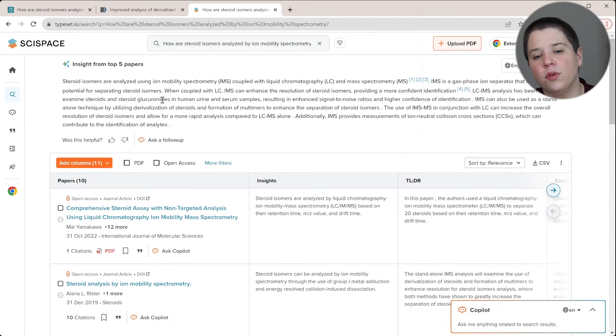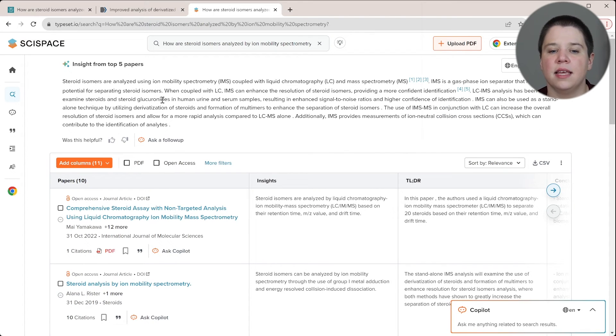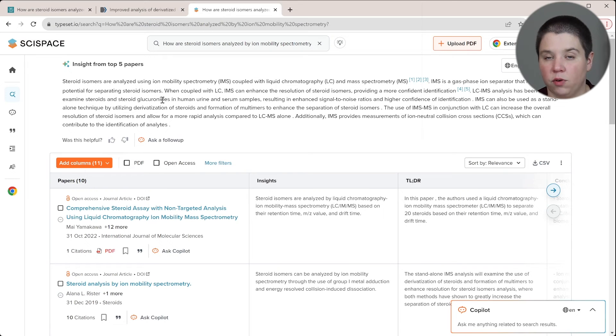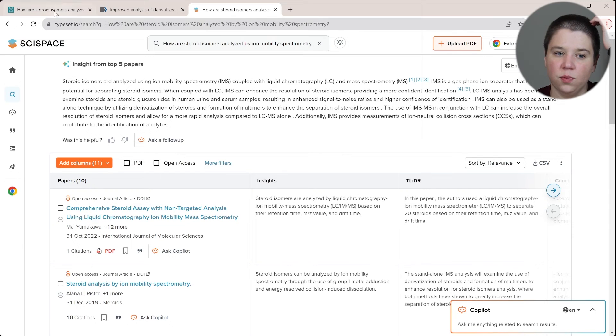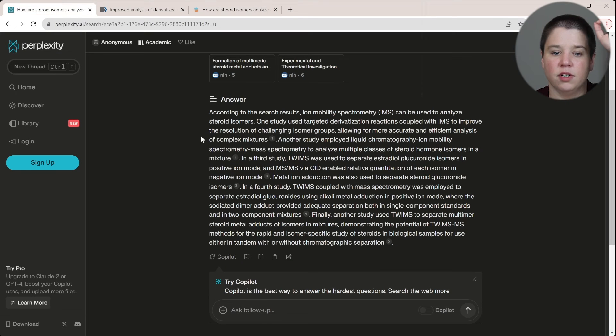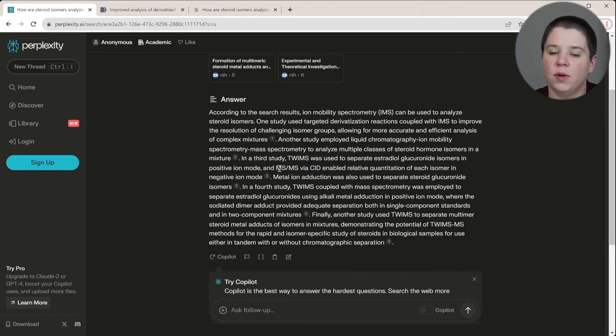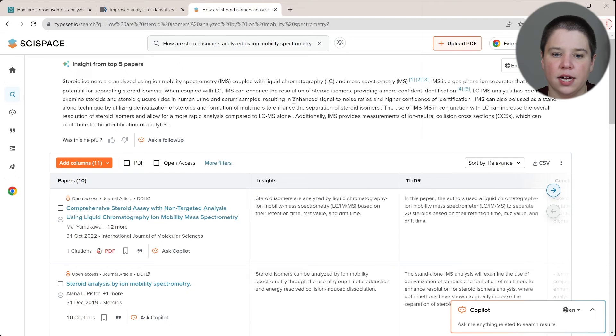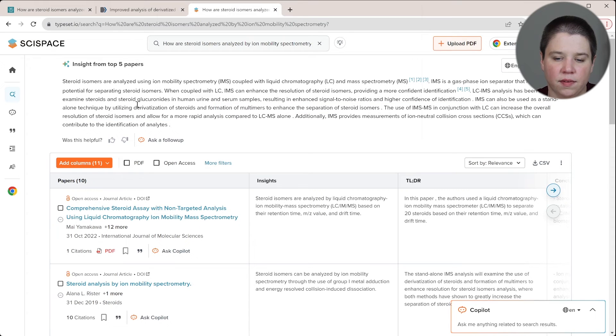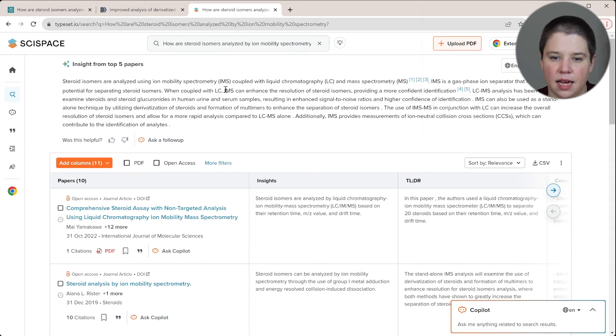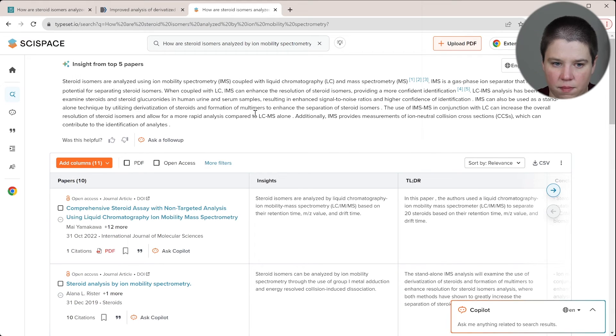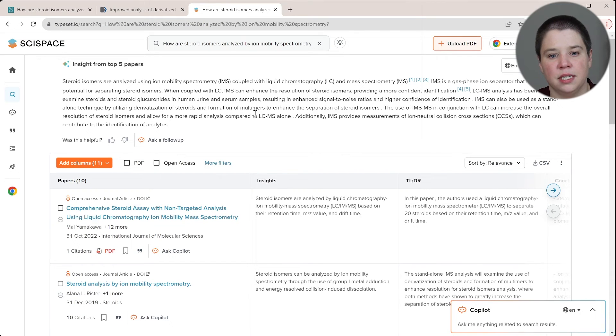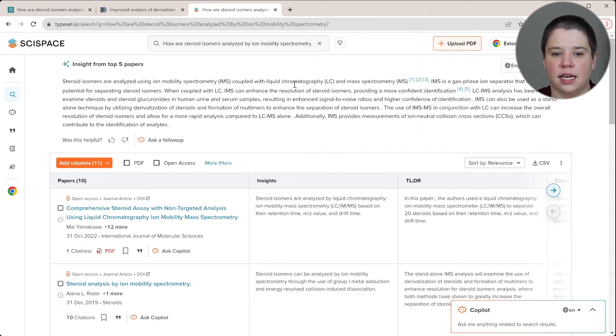Honestly, I think both of these did a decent job in the breadth of what, how are steroids being analyzed. They both cover at least by ion mobility. So this one also uncovered tandem mass spec, but that wasn't actually using ion mobility. So over here we have formation of multimers, there's derivatization, LC combined with IMS. The only thing I'm not seeing in here is the metal adduction component. That is where a lot of the research has been done. So I'm a little surprised that SciSpace isn't picking that up. That would be a big point to miss if you were, if you were writing a review.